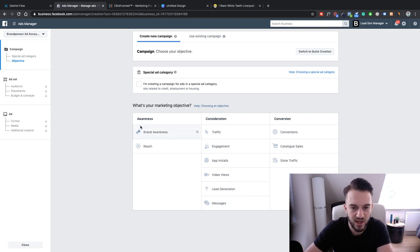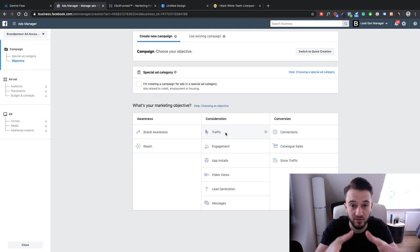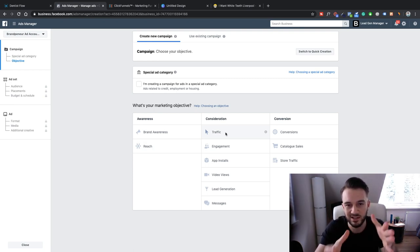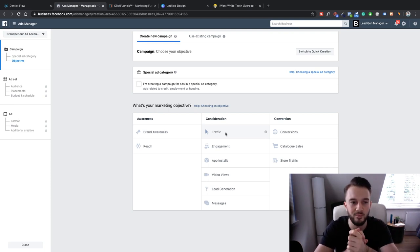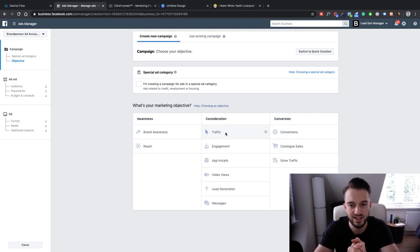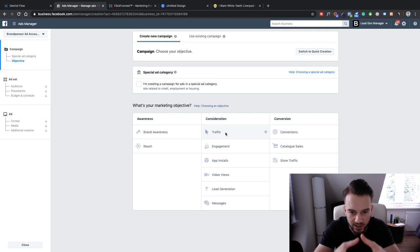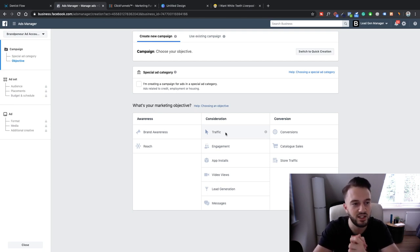Now we need to choose our marketing objective. The most used objective for me is Traffic, where we bring traffic from Facebook to a website. A lot of people also use Conversions — there's a debate about whether to go for conversions versus traffic. With traffic you get eyeballs on a website; with conversions, Facebook finds people likely to take a specific action. It's said you need to run conversion ads optimized for purchase, but you need a lot of data for that, and running conversion ads right off the bat will be very expensive.